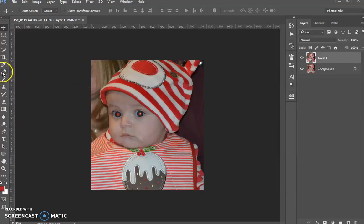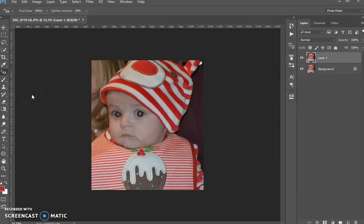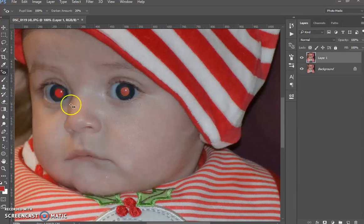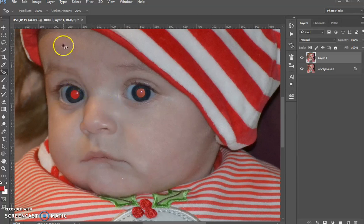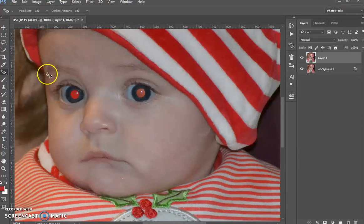So you want to go to your healing tools just over here. Right-click on them and go down to the red eye tool. You'll see you've got two options: the pupil size and the darken amount. The pupil size controls how much of the pupil is red, and the darken amount controls how much you want to darken the pupil itself. I'm going to take them both down to 1% just so I can show you as we go through.